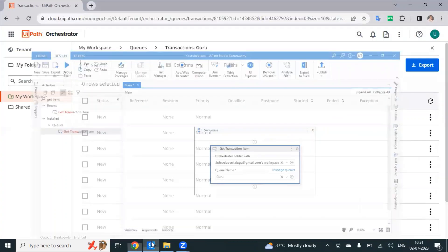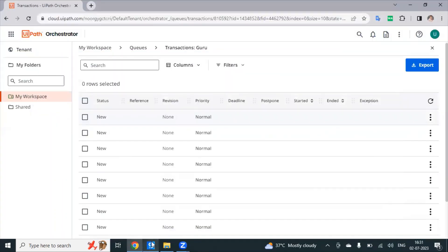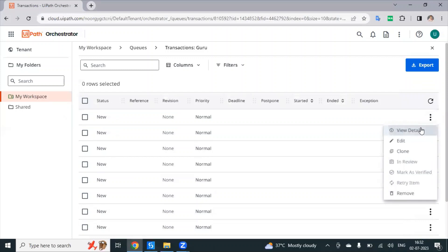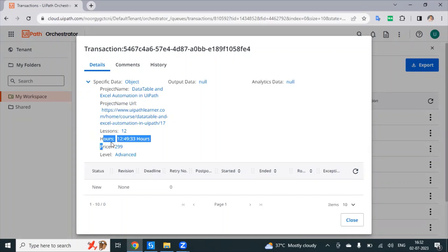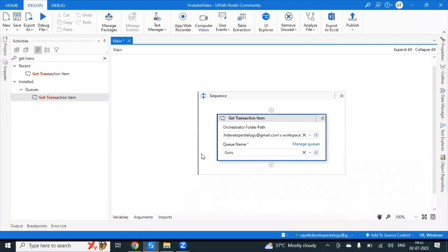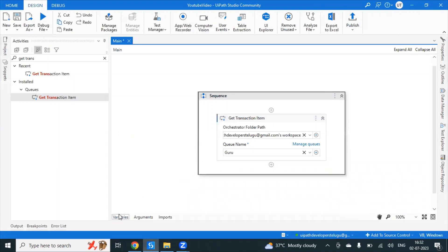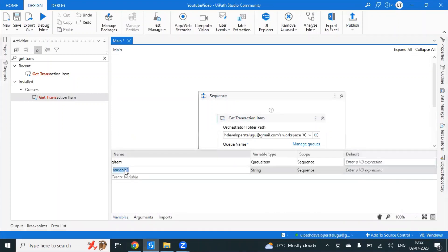A Queue item is a normal key-value pair. When you retrieve a value, the key is retrieved — for example, project name. Even when you retrieve a DataTable, you need to create a DataTable and set the output DataTable variable.